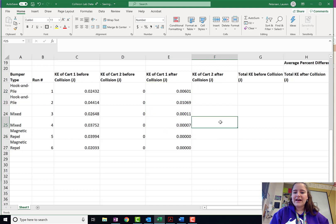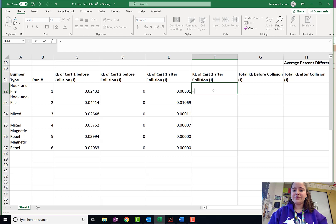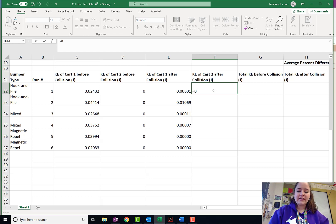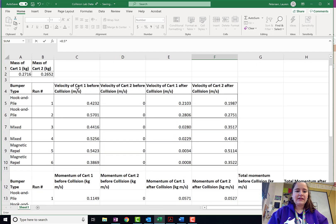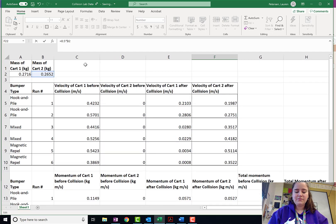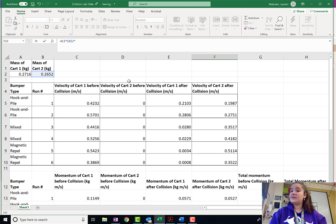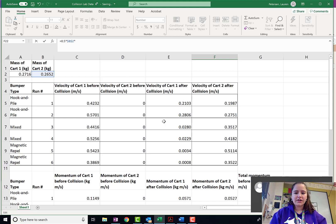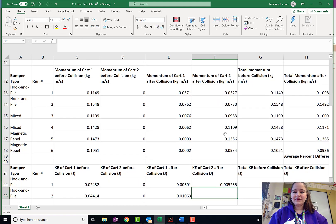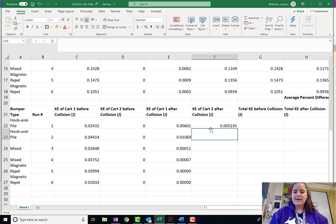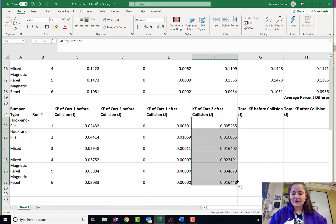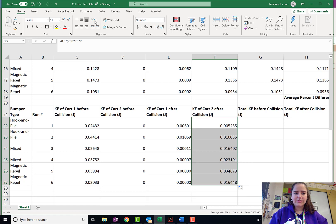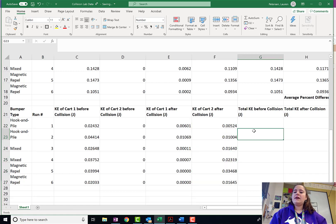Now, let's go ahead and look at the kinetic energy of cart 2 after the collision. Again, 0.5 times the mass of cart 2, which is cell B2, times the velocity of cart 2 after the collision squared. Get that in there. Take it. Drag it down. I'm going to control those decimals a little bit. It's a little too long.